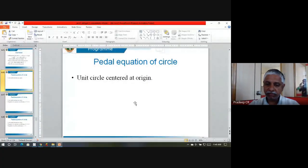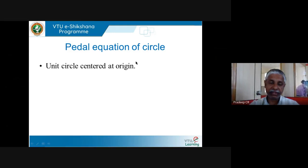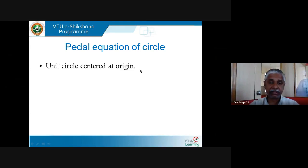Welcome back to our sessions on differential calculus. Today we will learn what is known as the pedal equation. I want to motivate this pedal equation with a standard example of a circle. I am going slow so that you understand this, and then we do the same thing for a general curve.